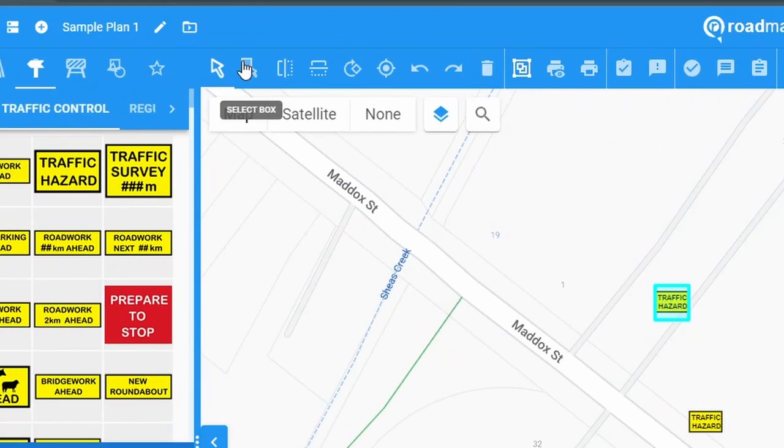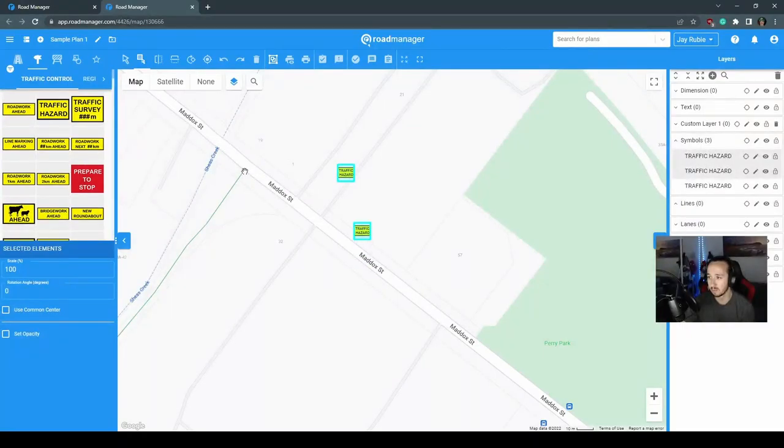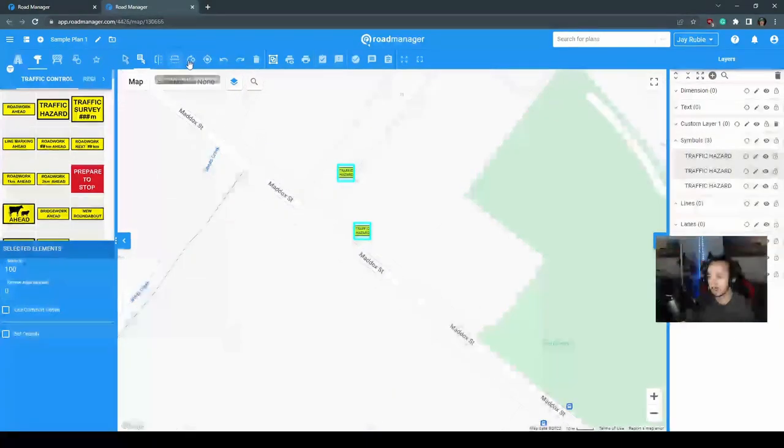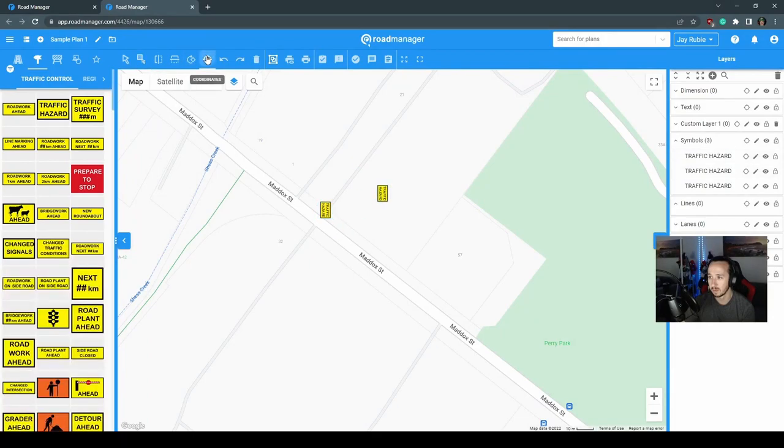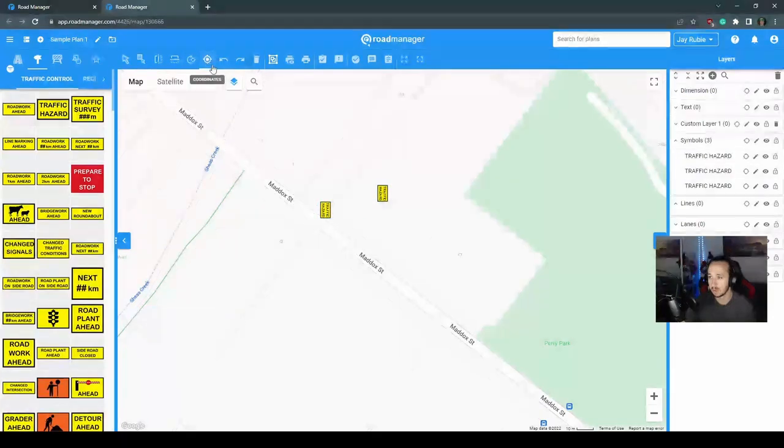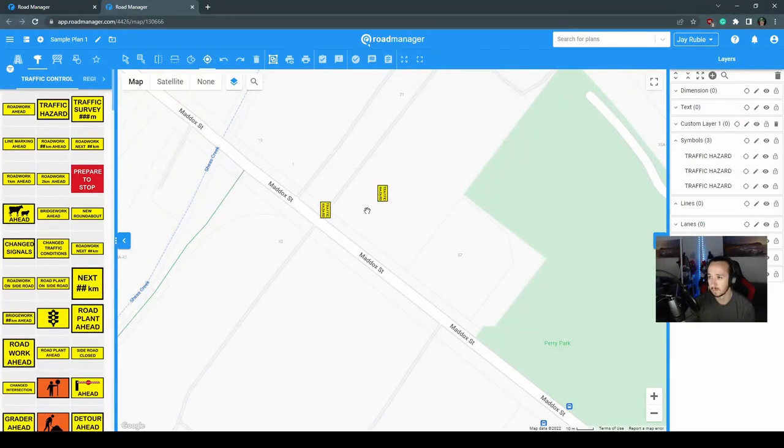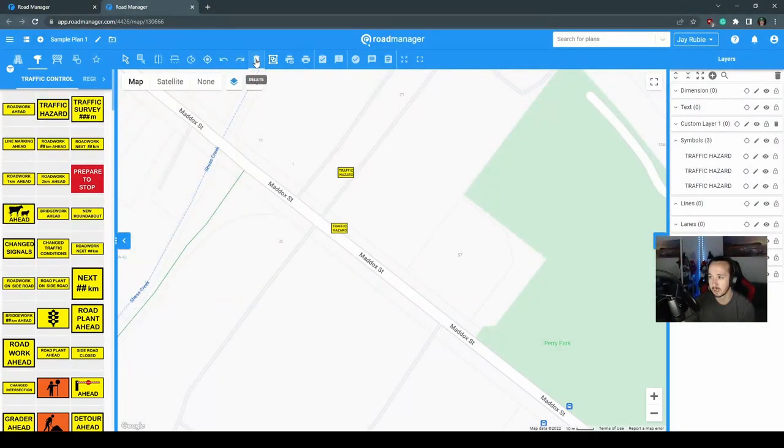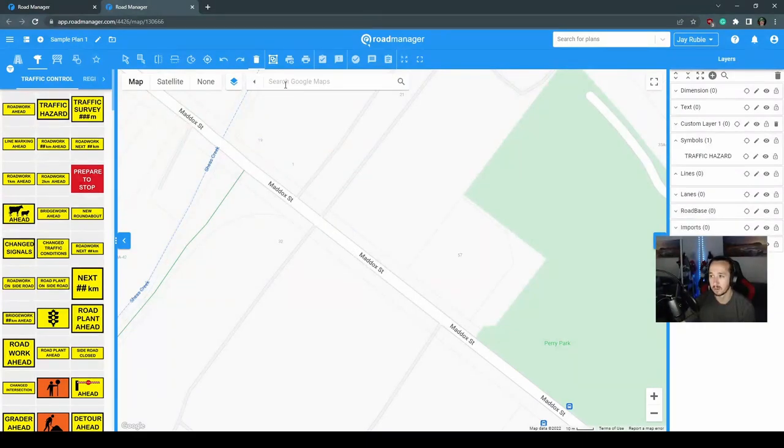You can also use this select box that will allow you to select multiple items. You can have the option to then flip the items horizontally, vertically, rotate, and get the coordinates. You can undo and redo any changes that you may have made, as well as delete any items you might have placed.